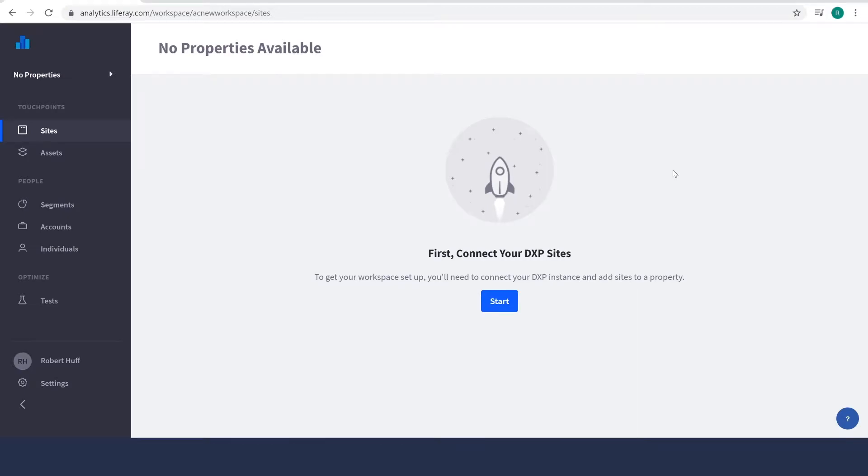Hello, my name is Rob and today I'm going to show you how to connect an instance of Liferay DXP to Analytics Cloud.